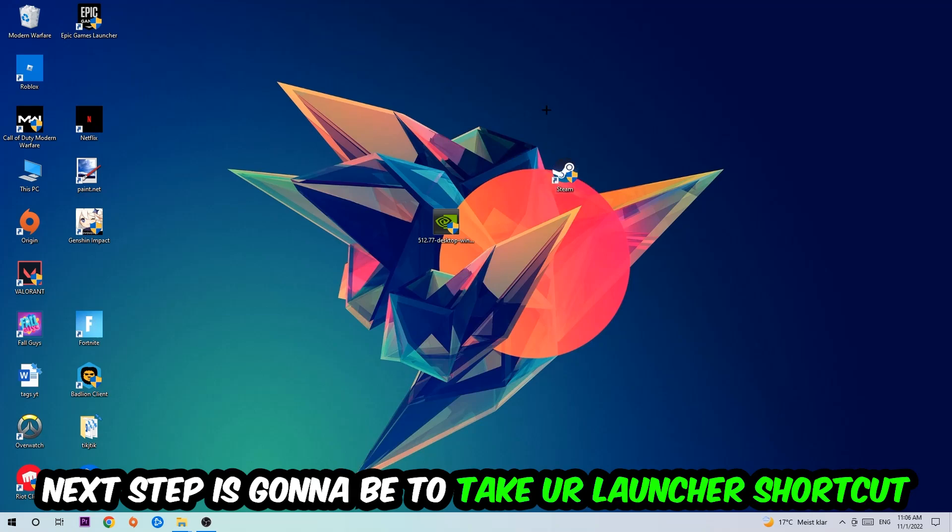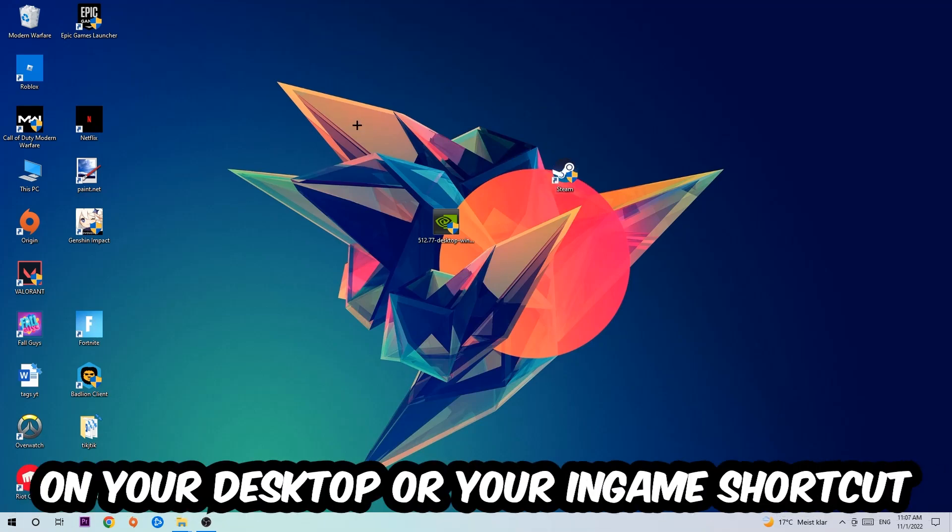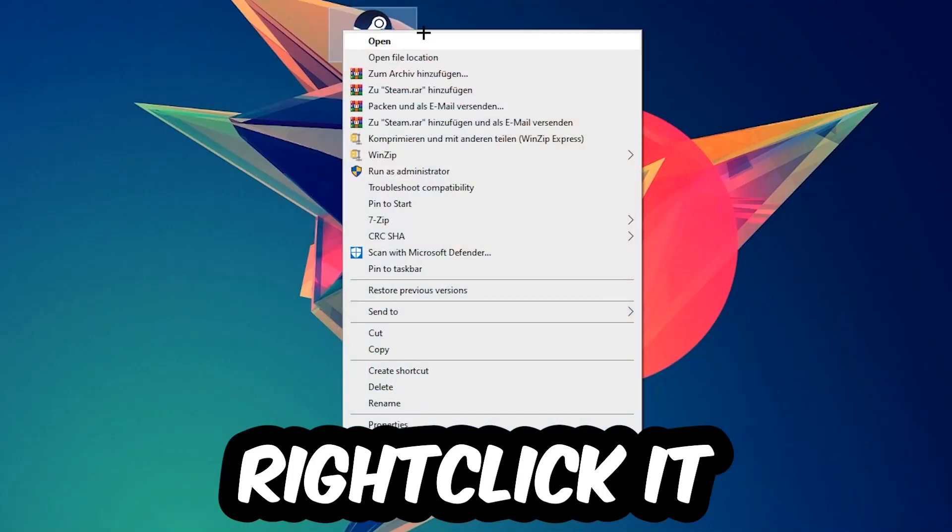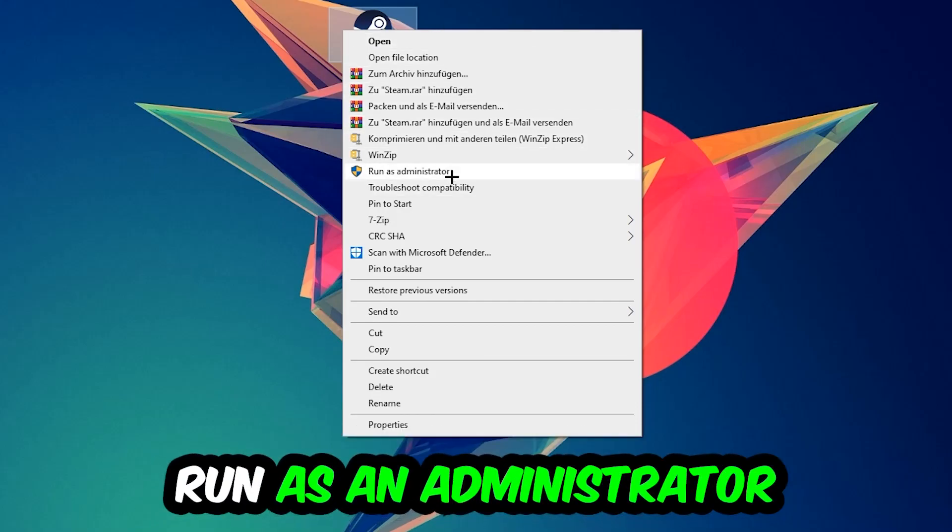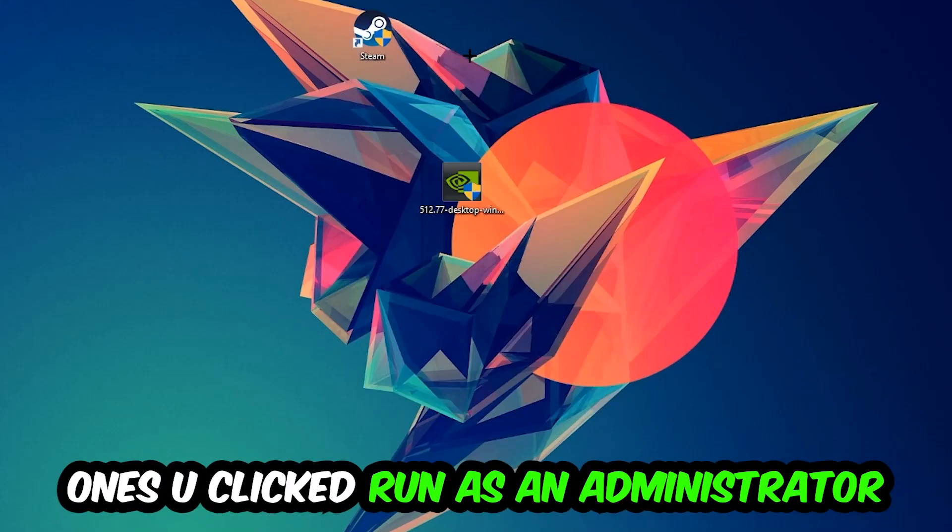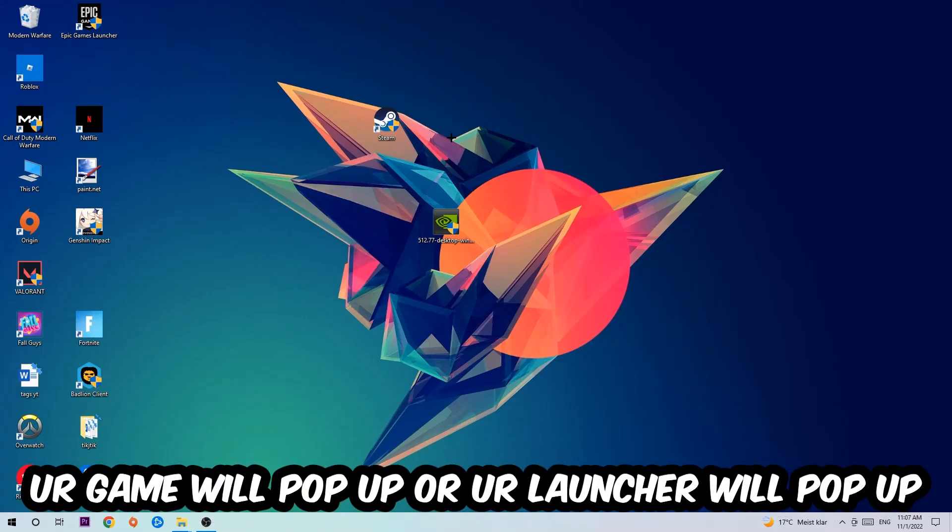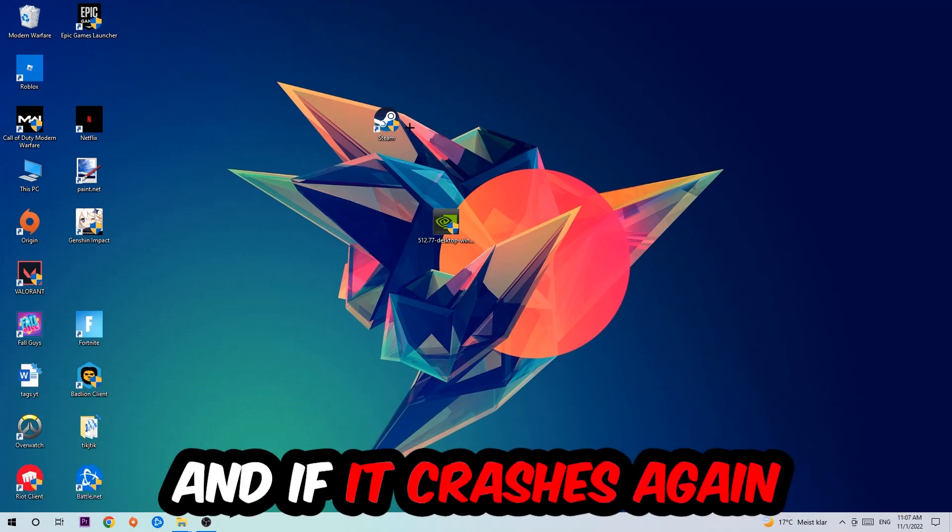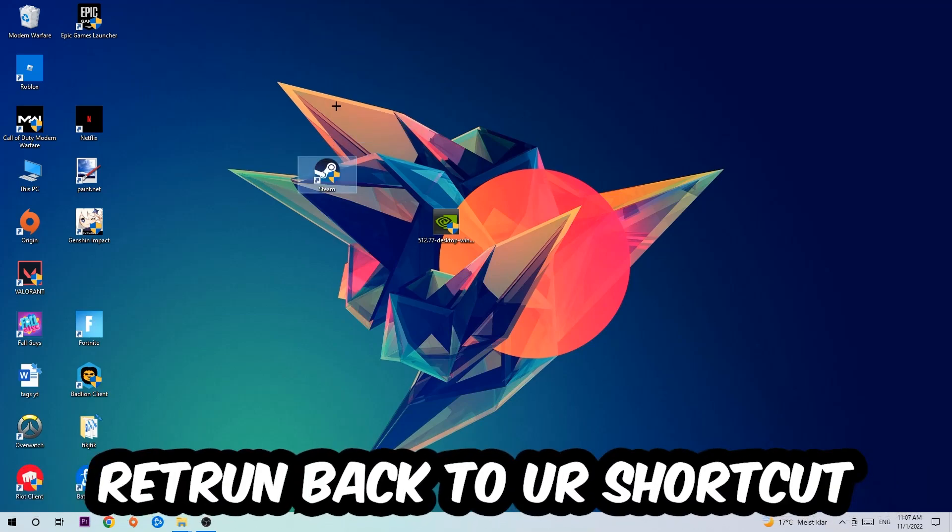Next step is going to be to take your launcher shortcut on your desktop or your in-game shortcut, right-click it, and hit Run as Administrator. Once you click Run as Administrator, your game will pop up or your launcher will pop up and I want you to launch your game over the launcher. If it crashes again, return back to your shortcut.